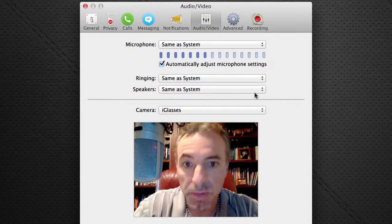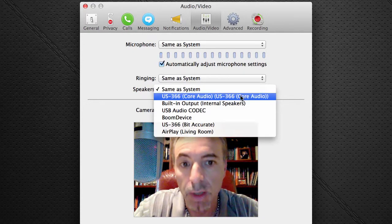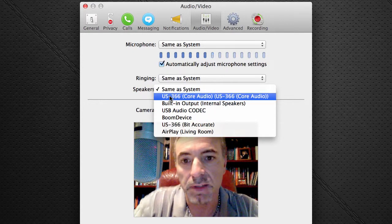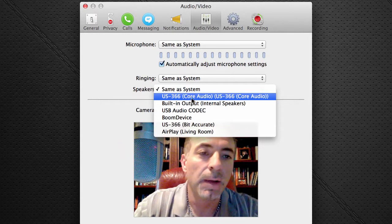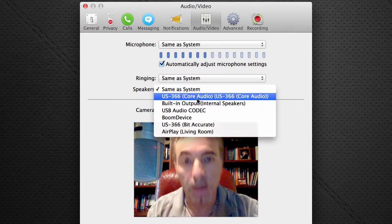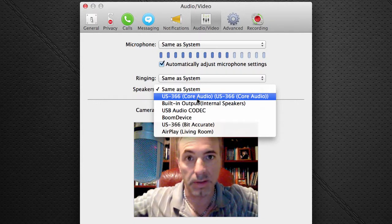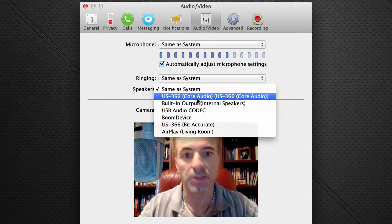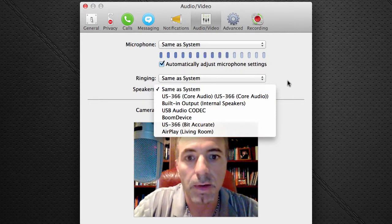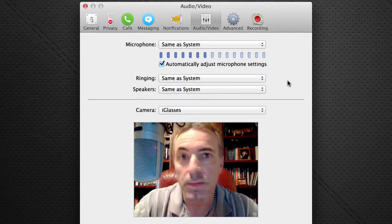Now we're talking about output here — speakers, same as system — or I could choose to force it to go to any of these other codecs, like this US 366, which is a Tascam audio interface. Like if I wanted it to play through my speakers on the stereo monitoring installation that I have. In many cases, same as system will work just fine, but a lot of times it's got weird settings.